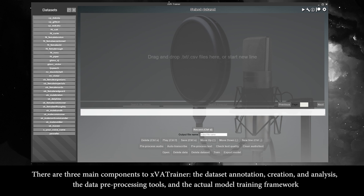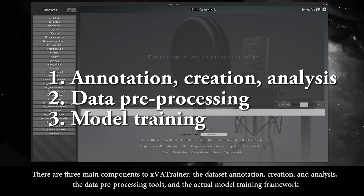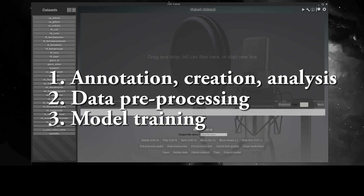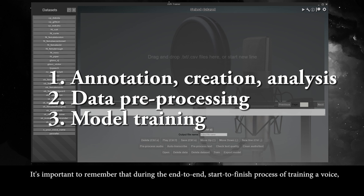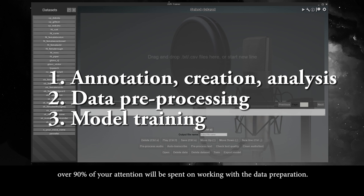There are three main components to XVA Trainer: the dataset annotation creation and analysis, the data preprocessing tools, and the actual model training framework. It's important to remember that during the end-to-end, start-to-finish process of training a voice, over 90% of your attention will be spent on working with the data preparation.